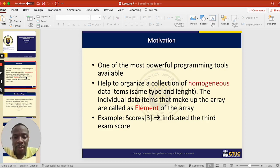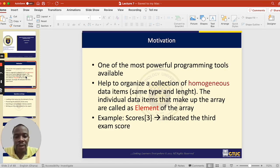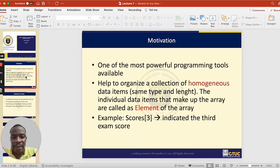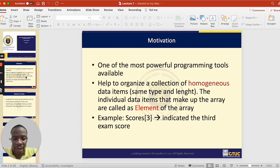One thing we should know about arrays is that arrays can only store values of the same type. That means I cannot have an array that stores an integer and a string at the same time. If the array is declared as type integer, everything it stores should be of type integer. If declared as a string, everything stored should be of type string.